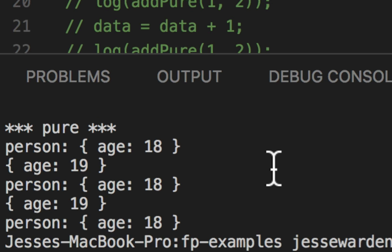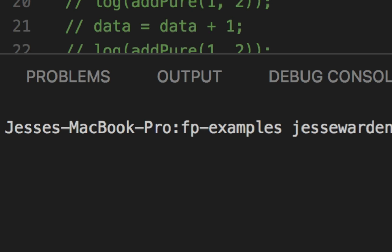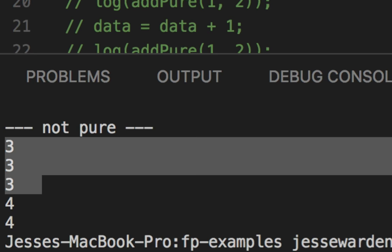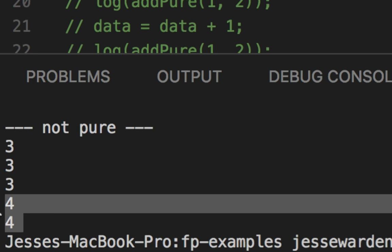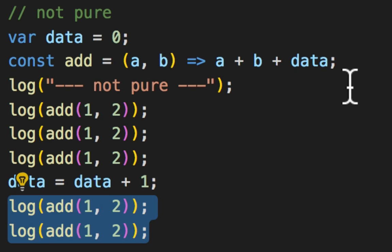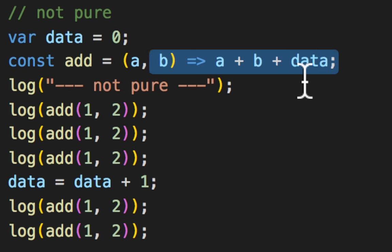Watch what happens when we run this. If we run node, pure versus not, you'll notice that it's three, three, three, but then changes to four. So the same function gives completely different results on adding data because of something internally.